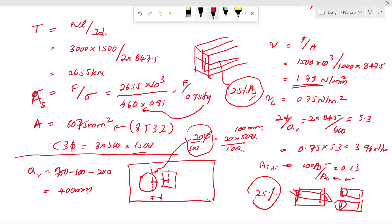With that, we end today's discussion on design of pile caps. Today we covered the design of a pile cap with two piles. In coming lessons, we will see how to design pile caps with three piles and more. Thank you very much for watching.